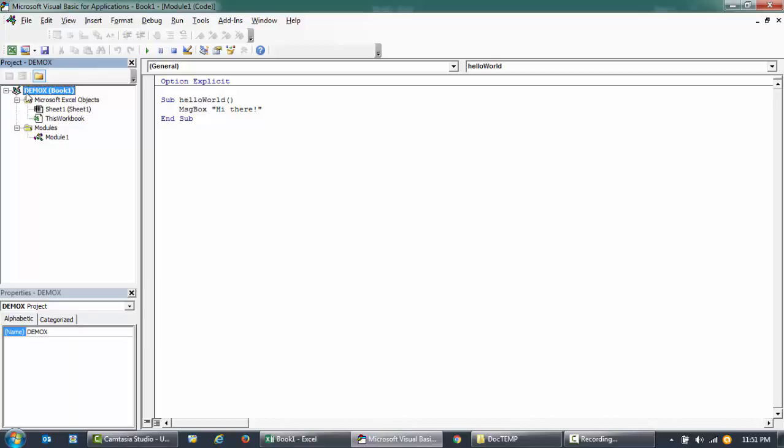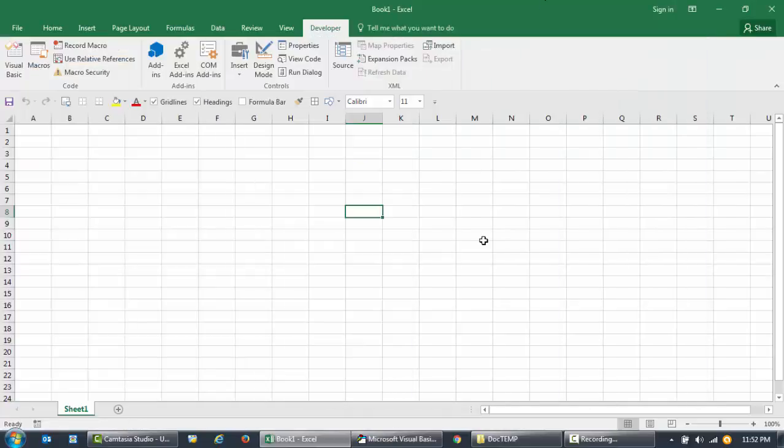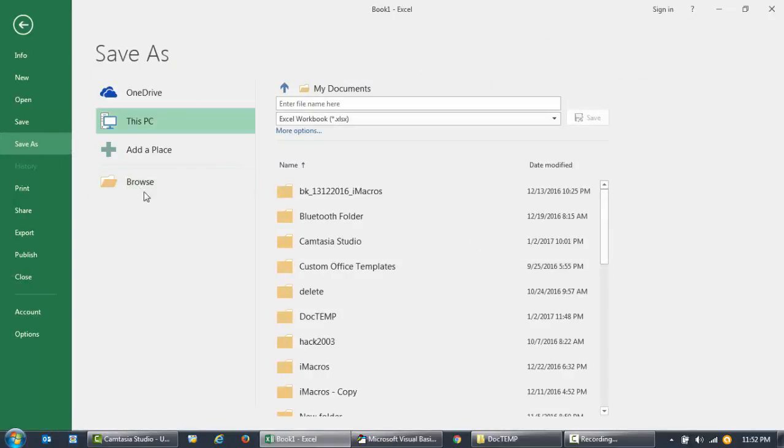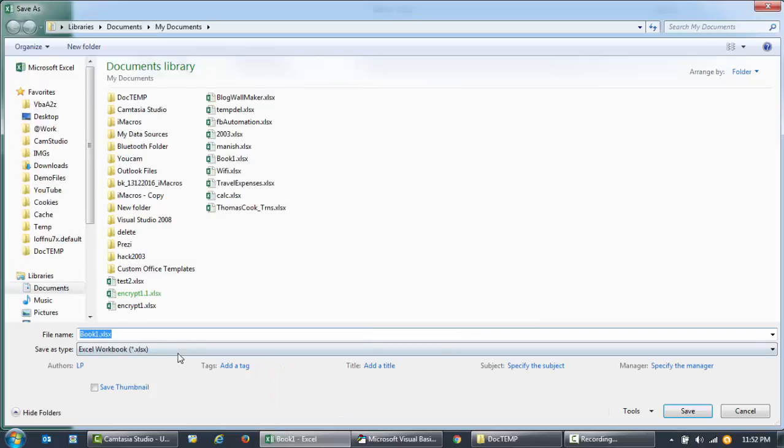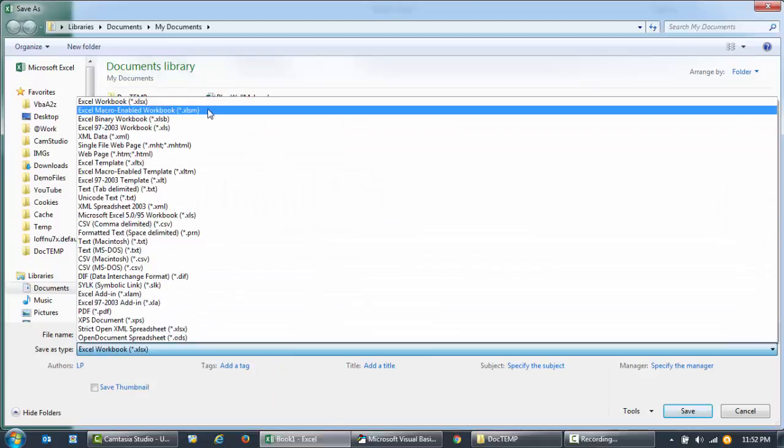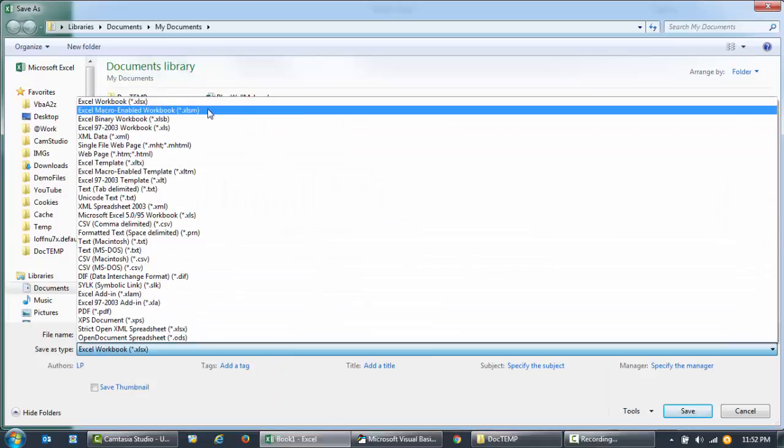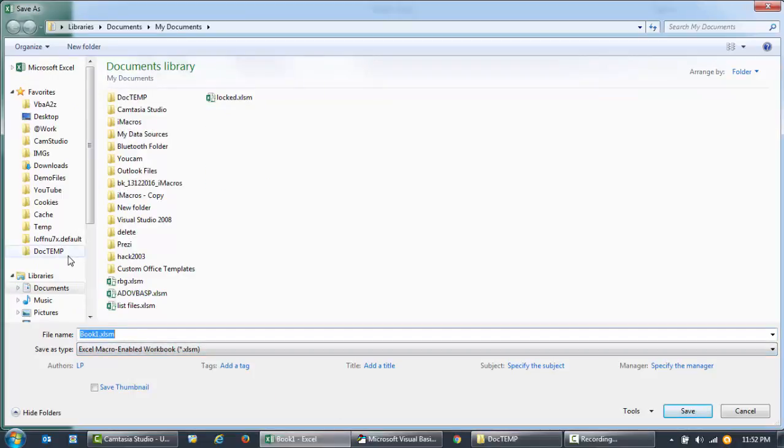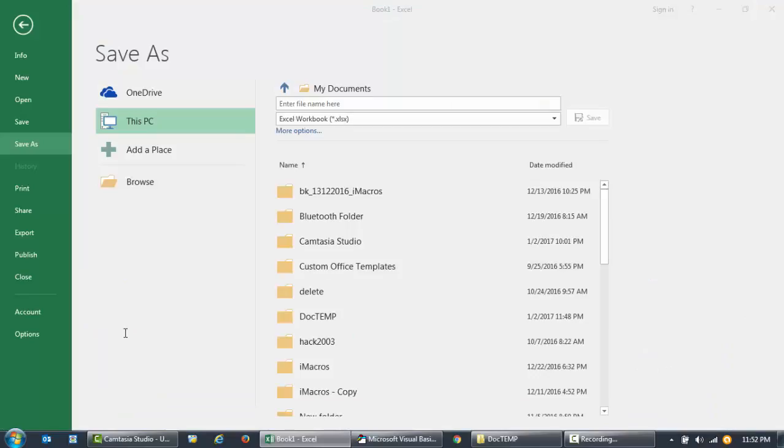you'll see here the name of the project is Demo X and the name of the file is Book1. So let me just go ahead and save this as a macro-enabled workbook and I'll call this Demo2. Let me just close this and reopen it.